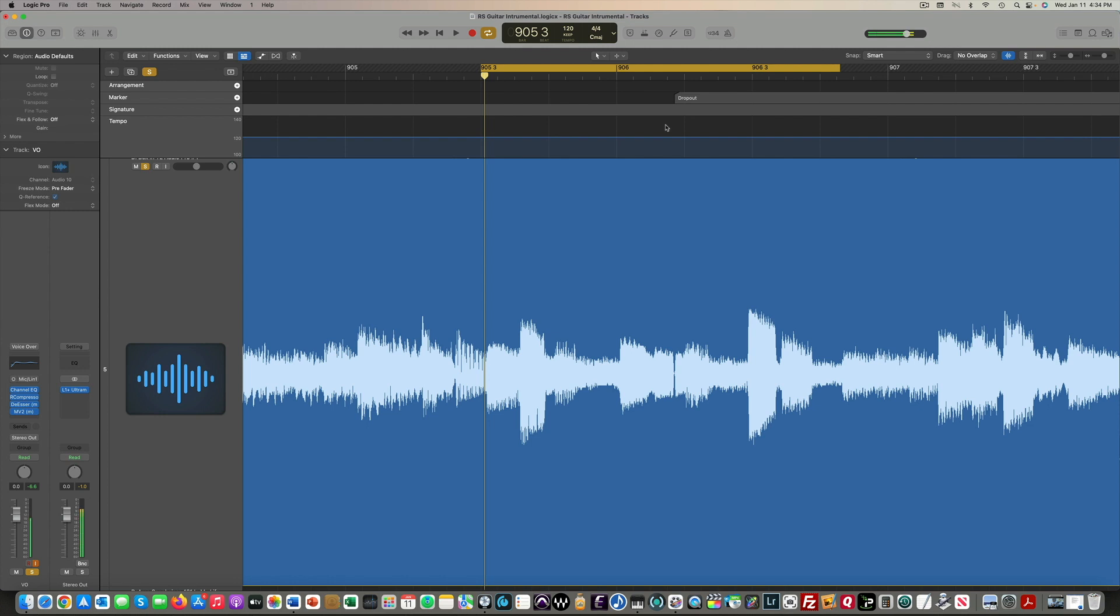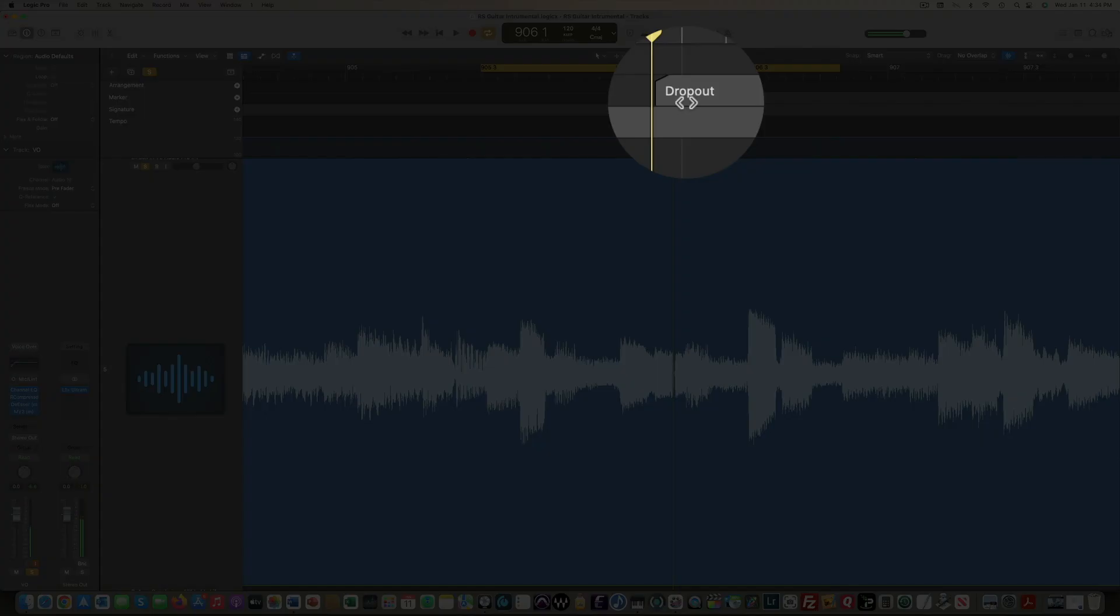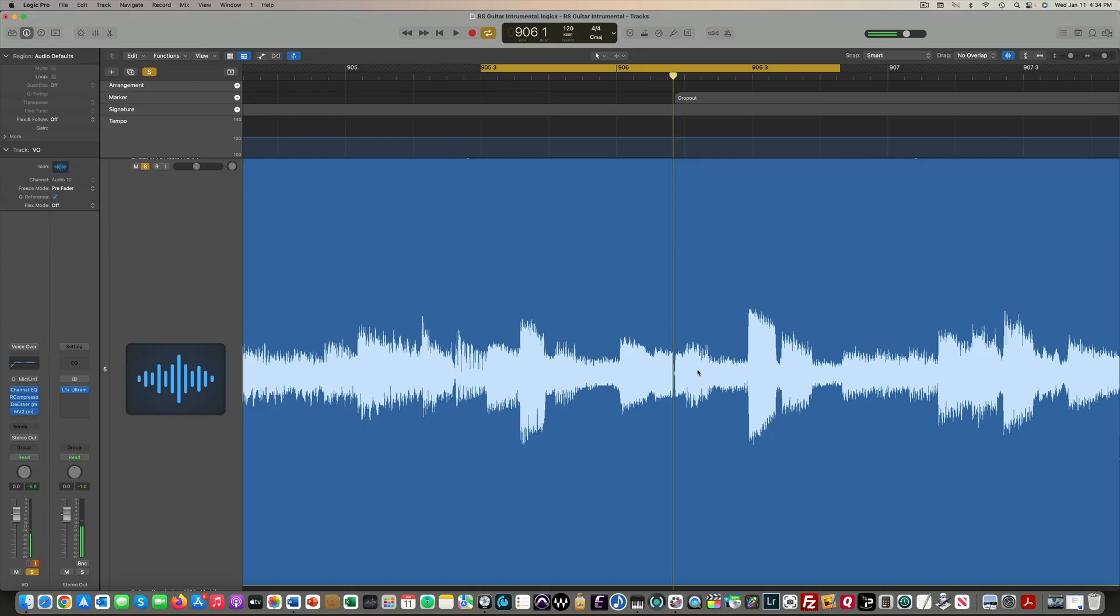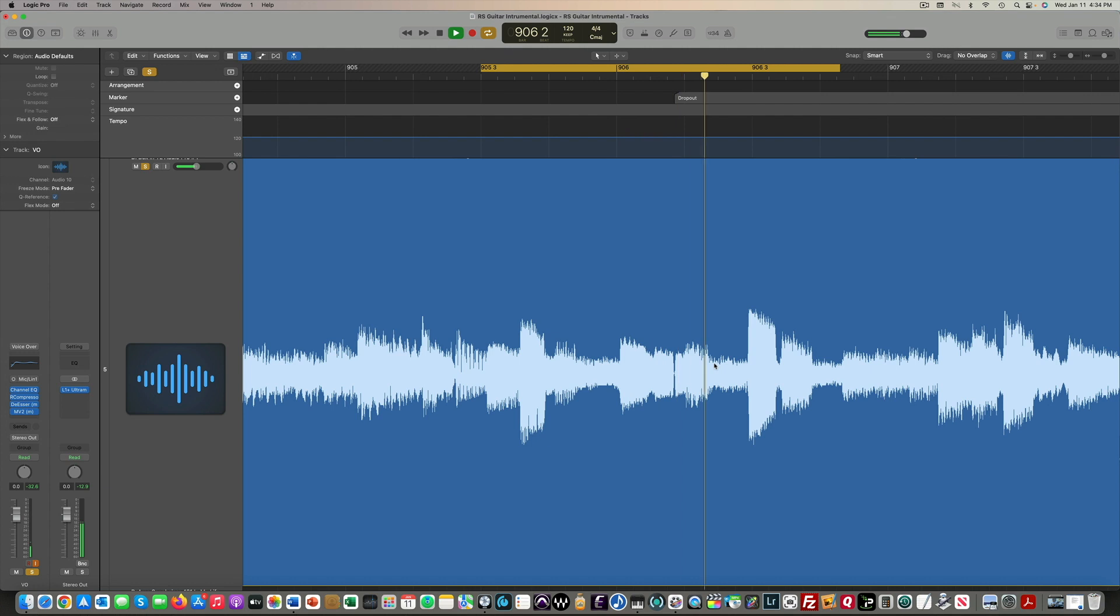So let me play the dropout for you, and you can hear what it sounds like. You can see I have a marker right here that says dropout. And where the playhead is, you can see the waveform. There's a little cut in it right there. Here's what it sounds like. It's kind of subtle. So you heard that little dropout there. I'll play it one more time.